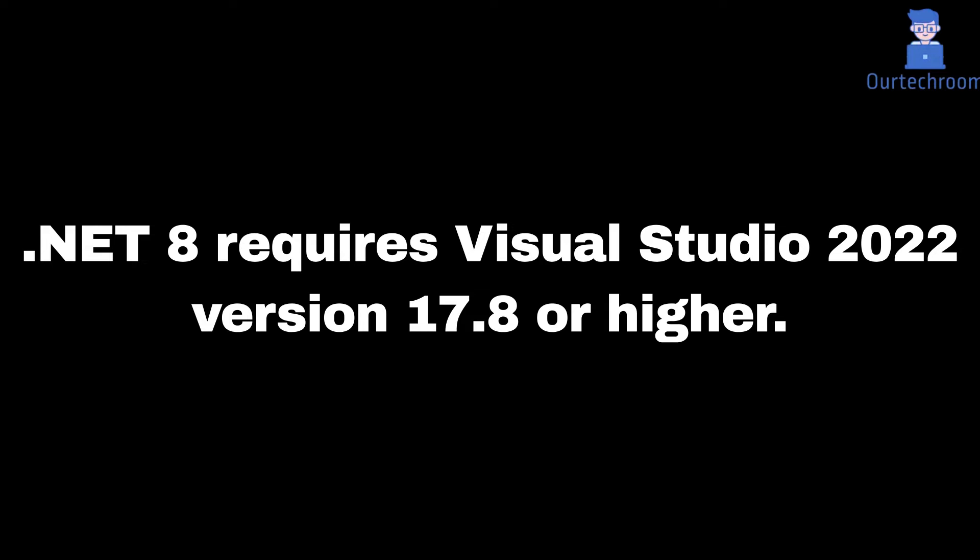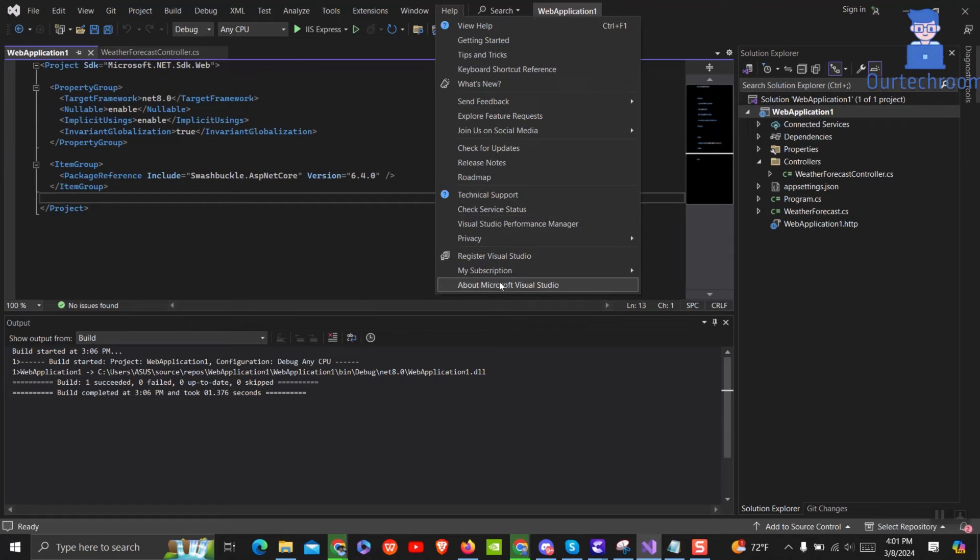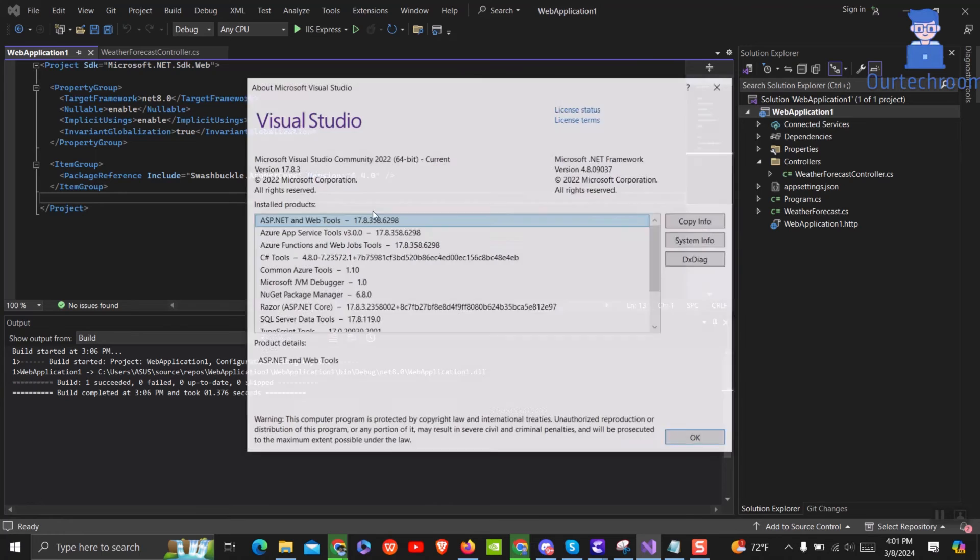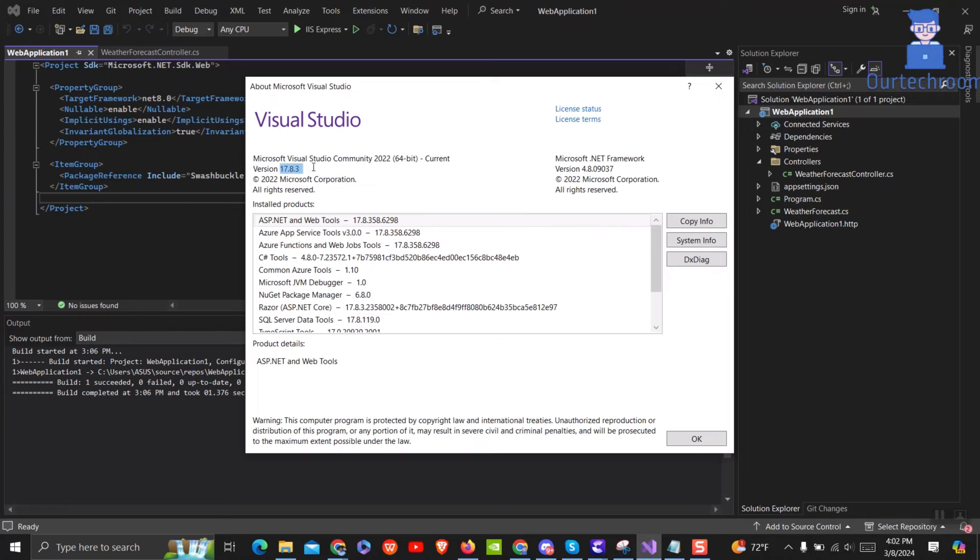You have to note that .NET 8 requires Visual Studio 2022 version 17.8 or higher. So open Visual Studio and go to Help and then click on About Microsoft Visual Studio. I have Visual Studio 17.8 and above so it is okay for me. If you do not have 17.8 or above then update your Visual Studio.